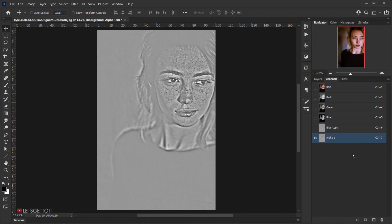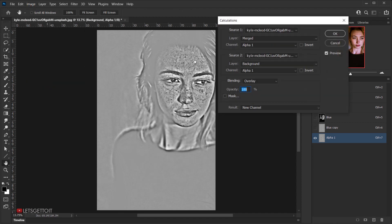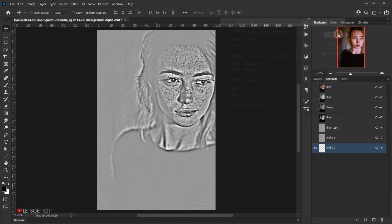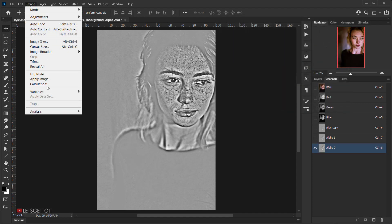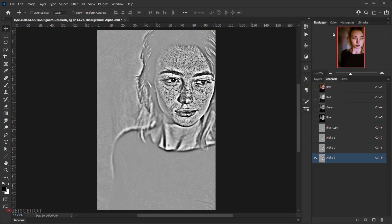This creates another alpha channel. We need to repeat this two more times, so go back to Image > Calculations, keep everything the same, press OK, then do it one more time: Image > Calculations and press OK again.